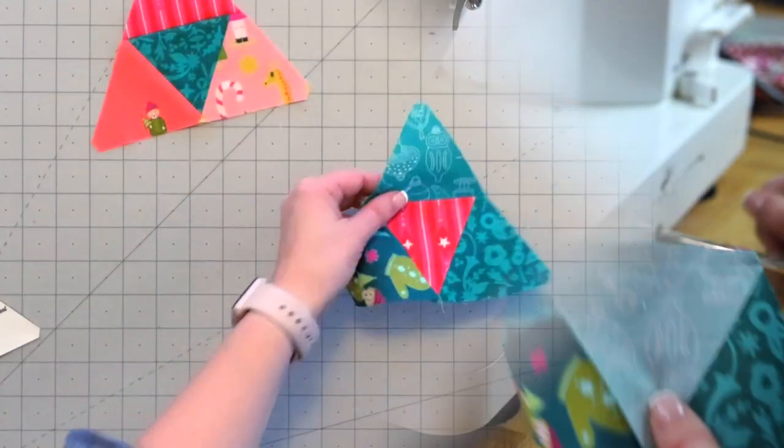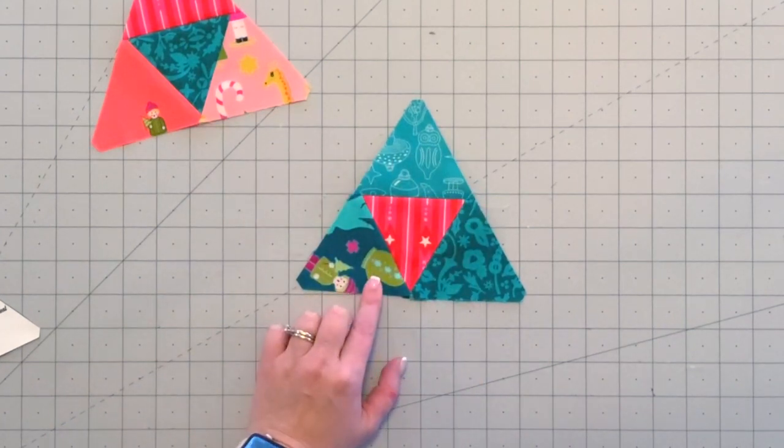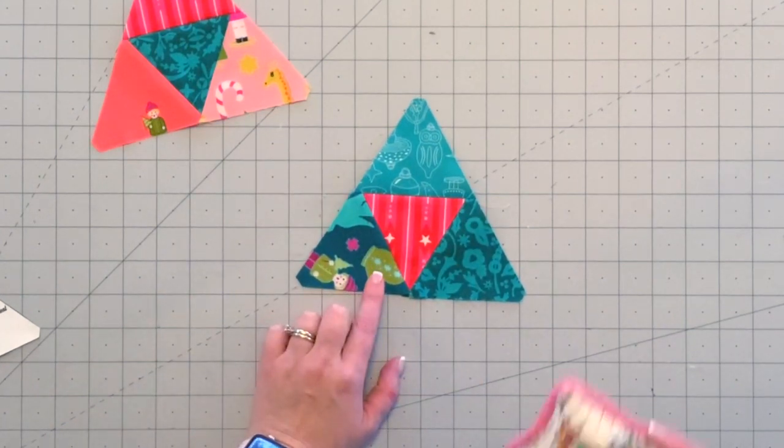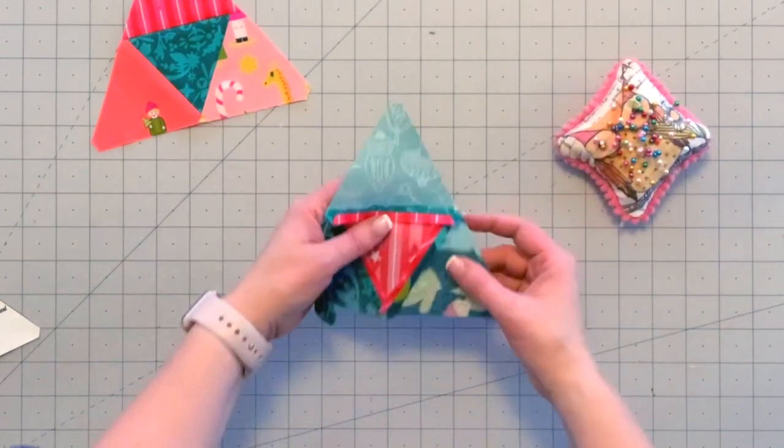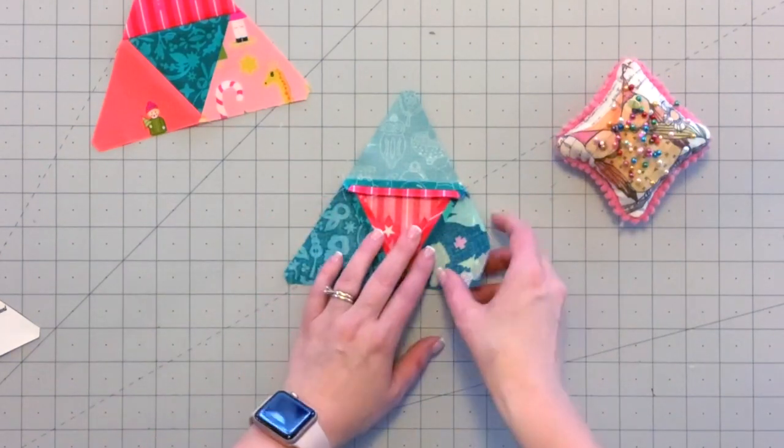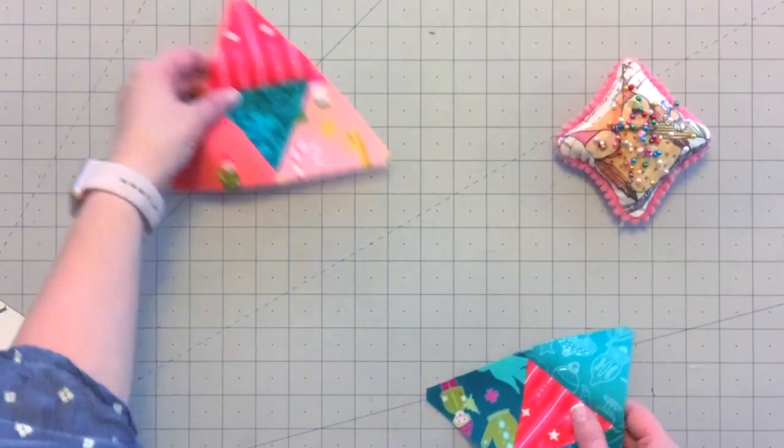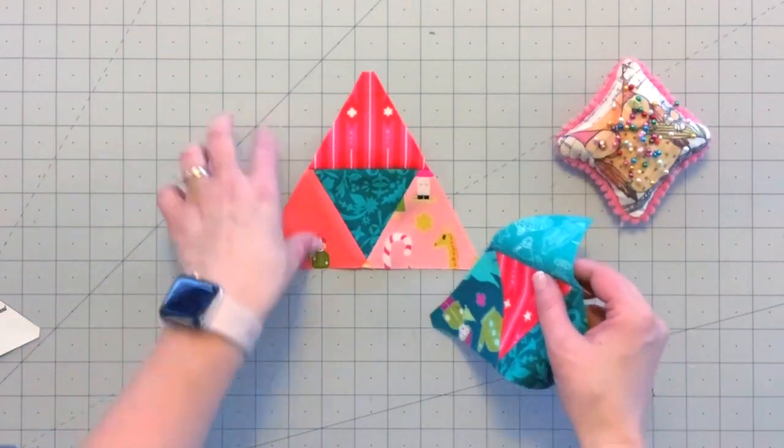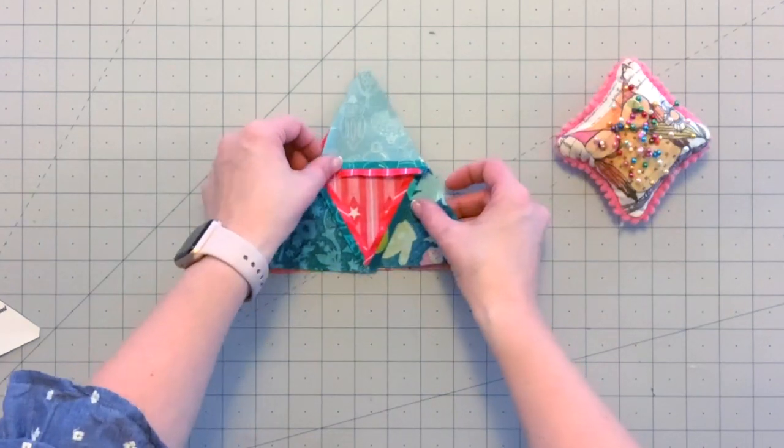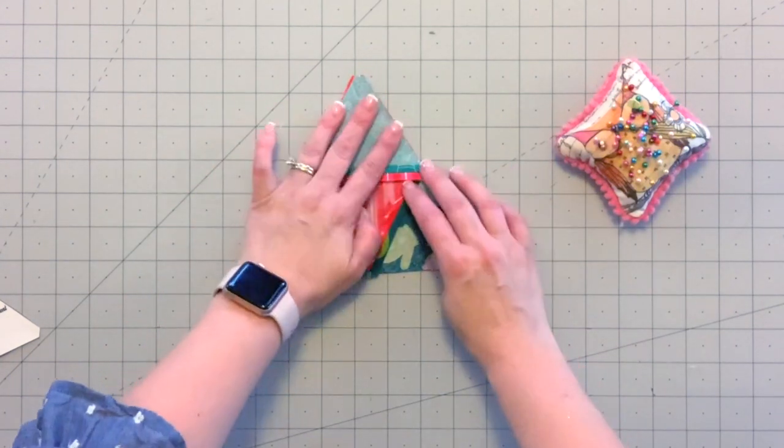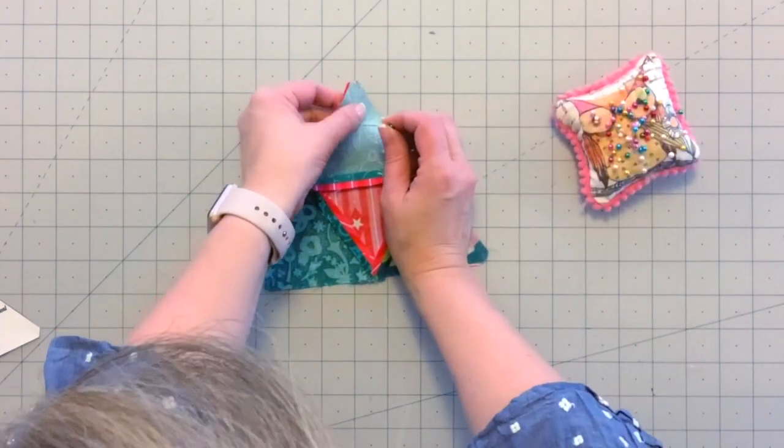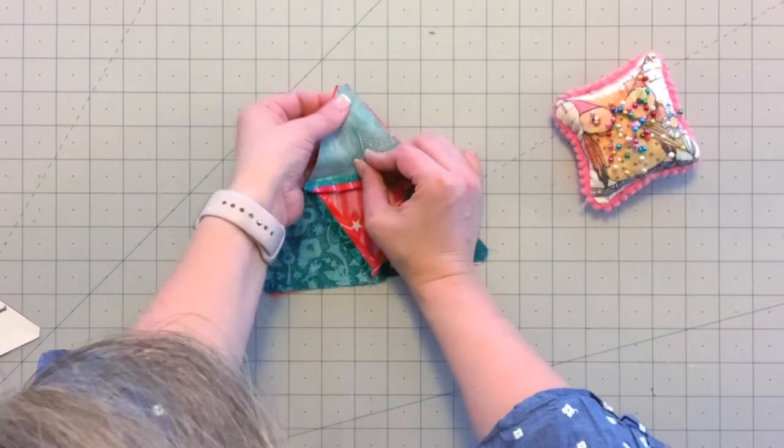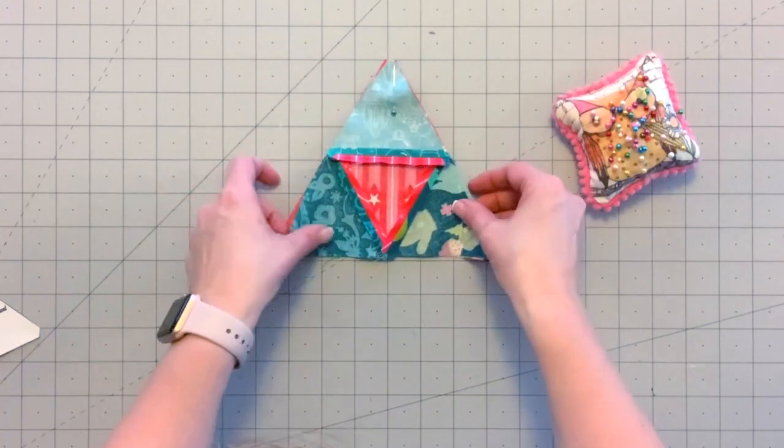Now the other side of my little cinnamon tree ornament is done. You see that I have all my seams pressed open on the back. What I'm going to do is place it right sides together with the other side of the tree. I'm just going to place three pins—the first one is to hold the top together.